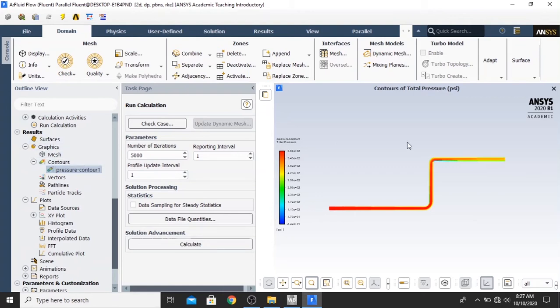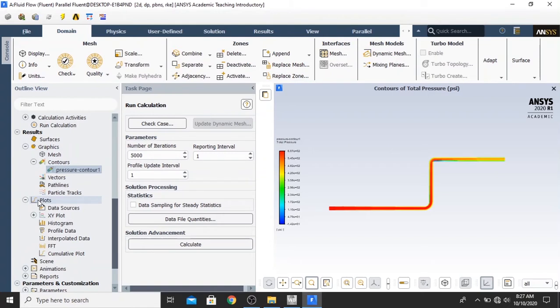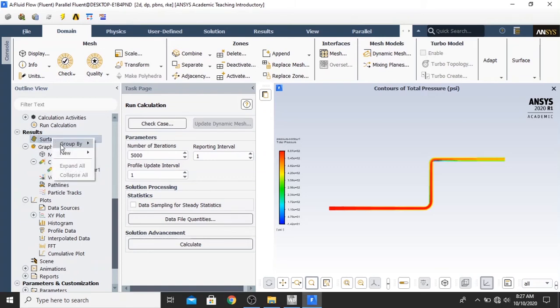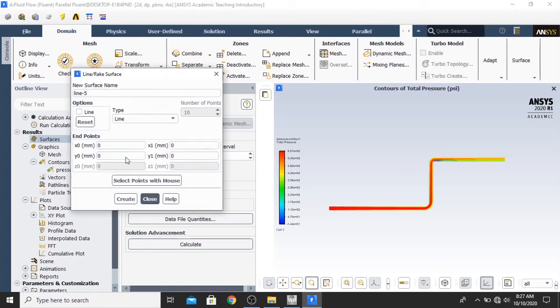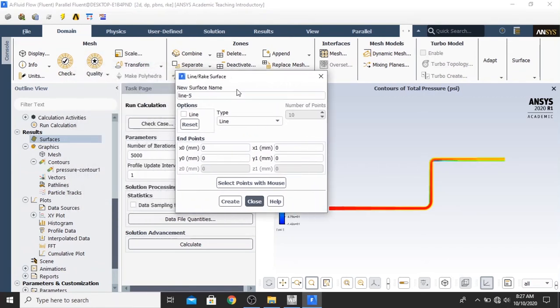So I just get started. How to create or to plot the XY graph in the Fluent. The first thing to do is creating a line. First, in the results, you click in the surface, right click in the surface, click new, a line. And then in the line rake surface window,